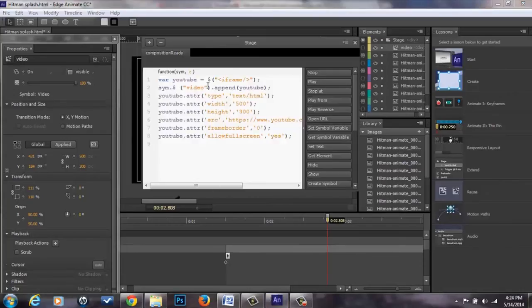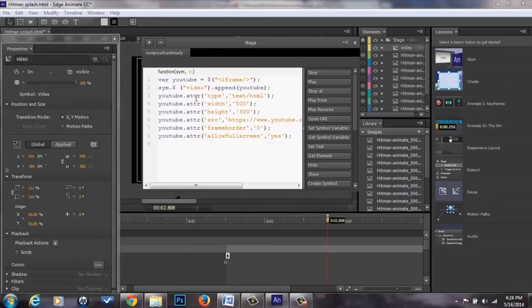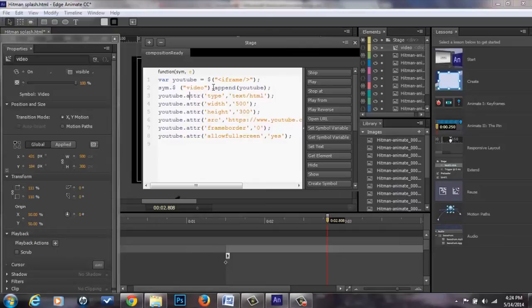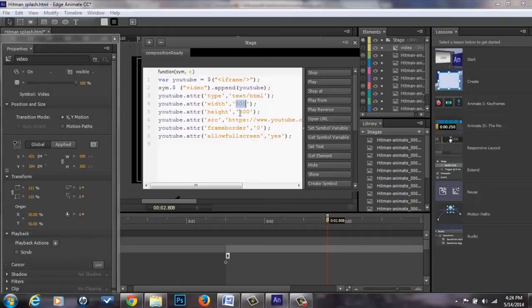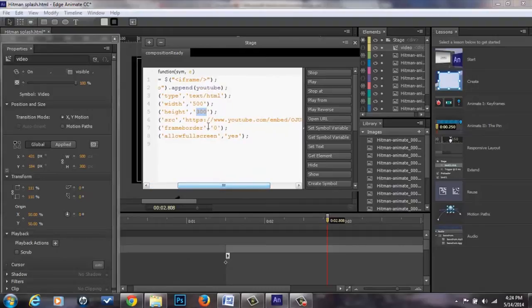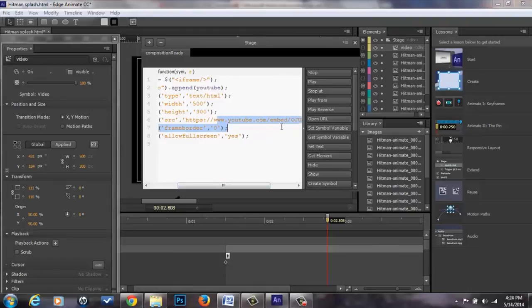Once you have that information, you'll just copy and paste onto your code in your stage area. You'll put the right information that you want to put in. So I have video, I have the 500 size and the 300 height, and then I uploaded my YouTube video.